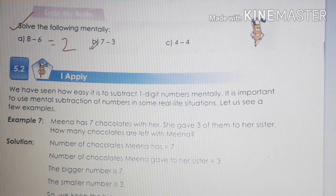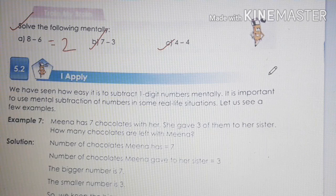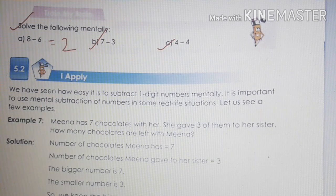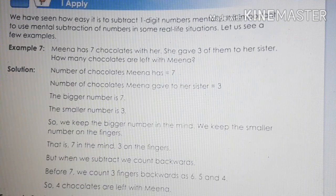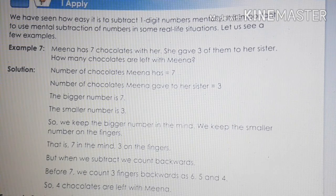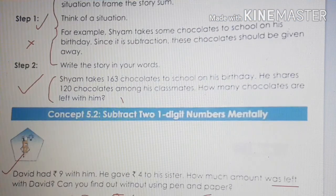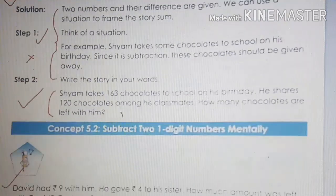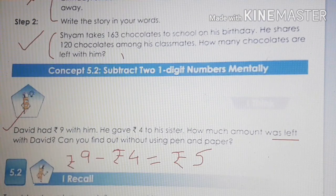Am I clear to everyone, children? We will discuss the next part in our next class. That's all for today, children. You can practice what we have discussed today in your copy — the examples you can do in your copy. That's all for today. Thank you so much.